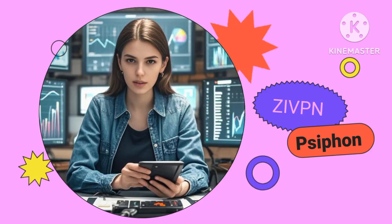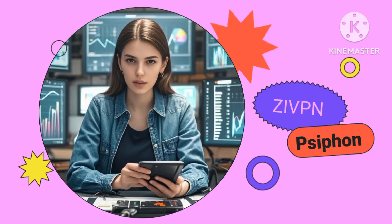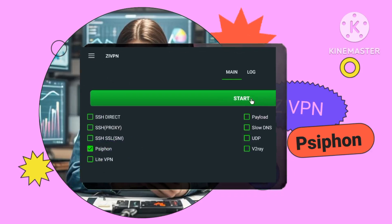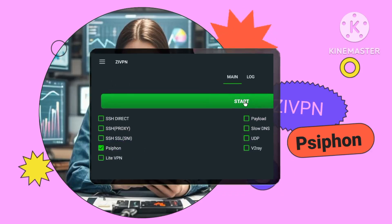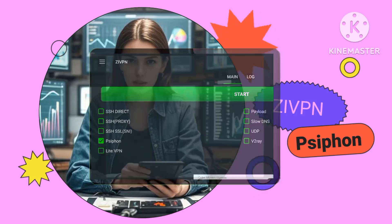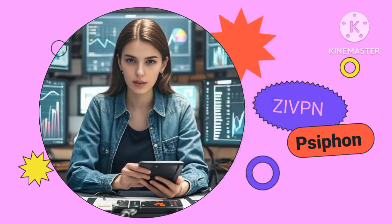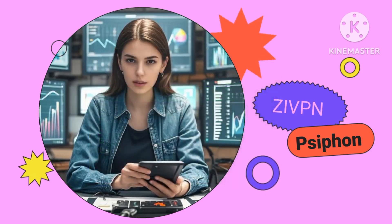Step 5: Connecting to the VPN. Tap the Connect button in the XIVPN app to initiate your VPN connection. You'll now be securely connected using the Siphon server you configured.